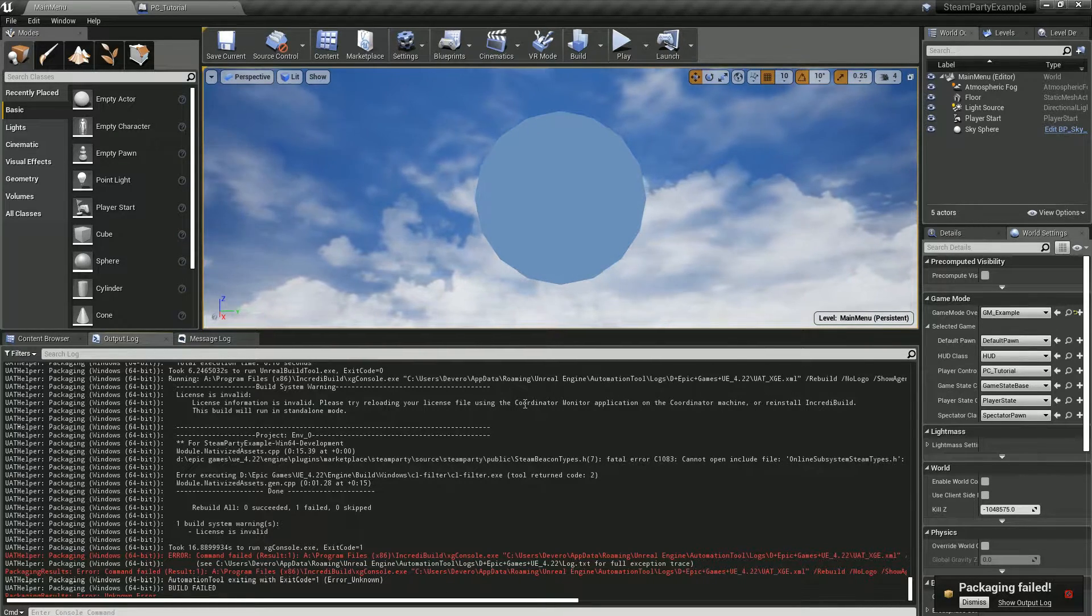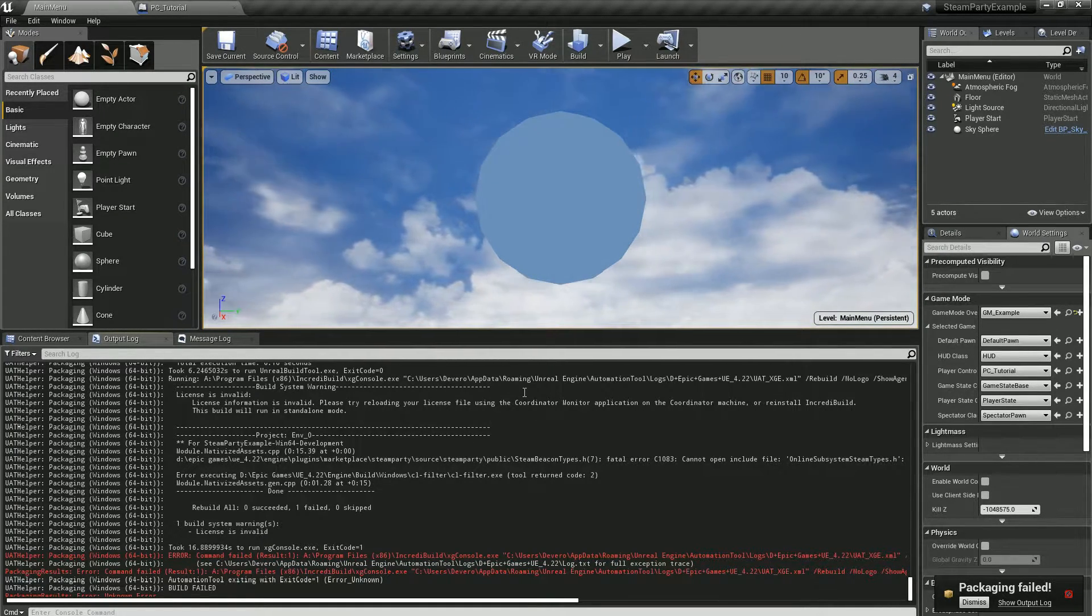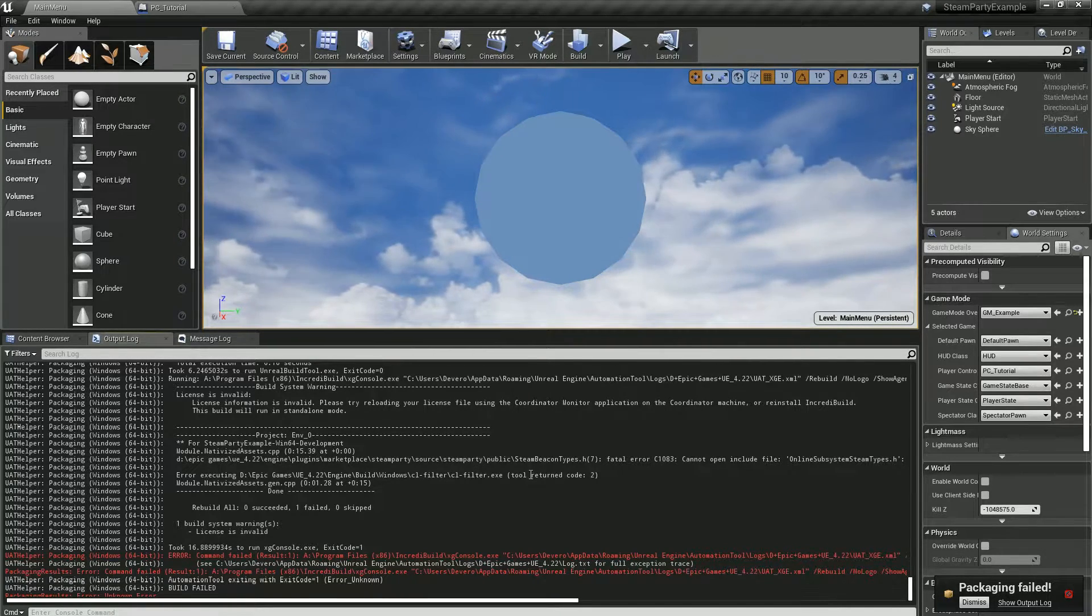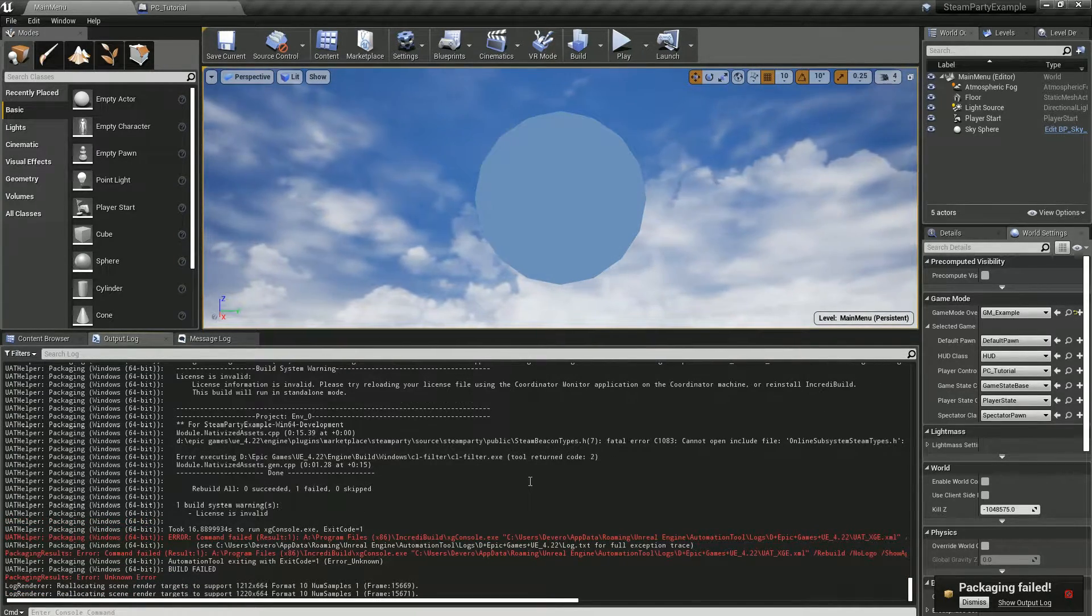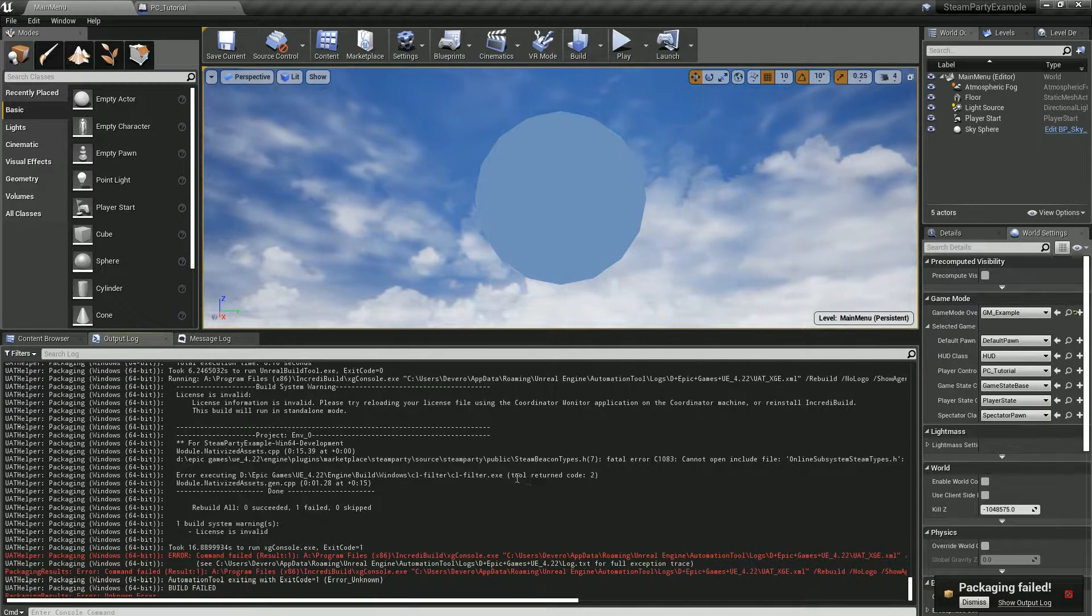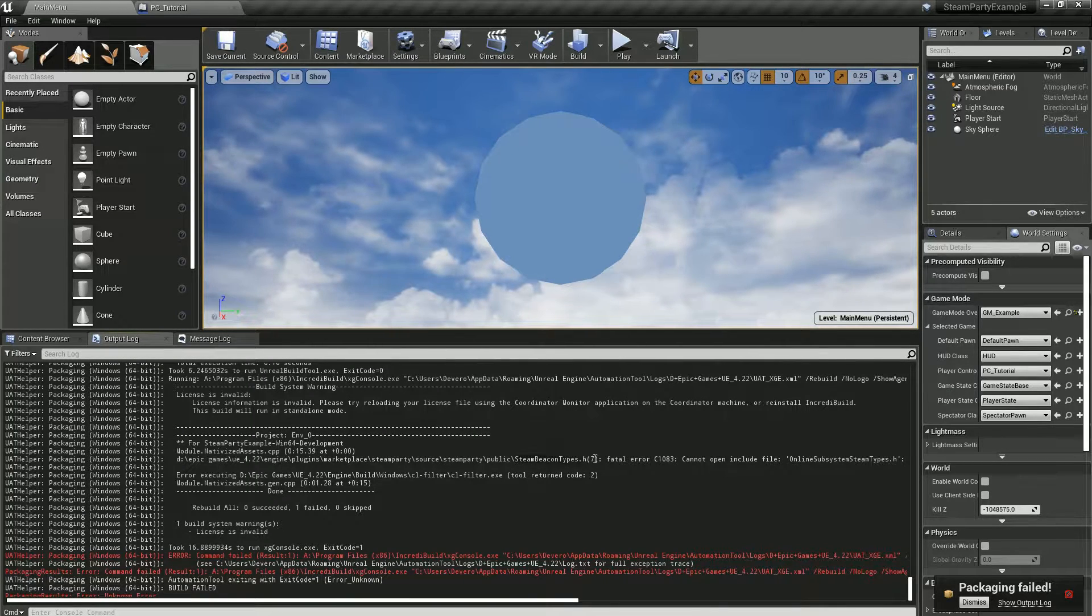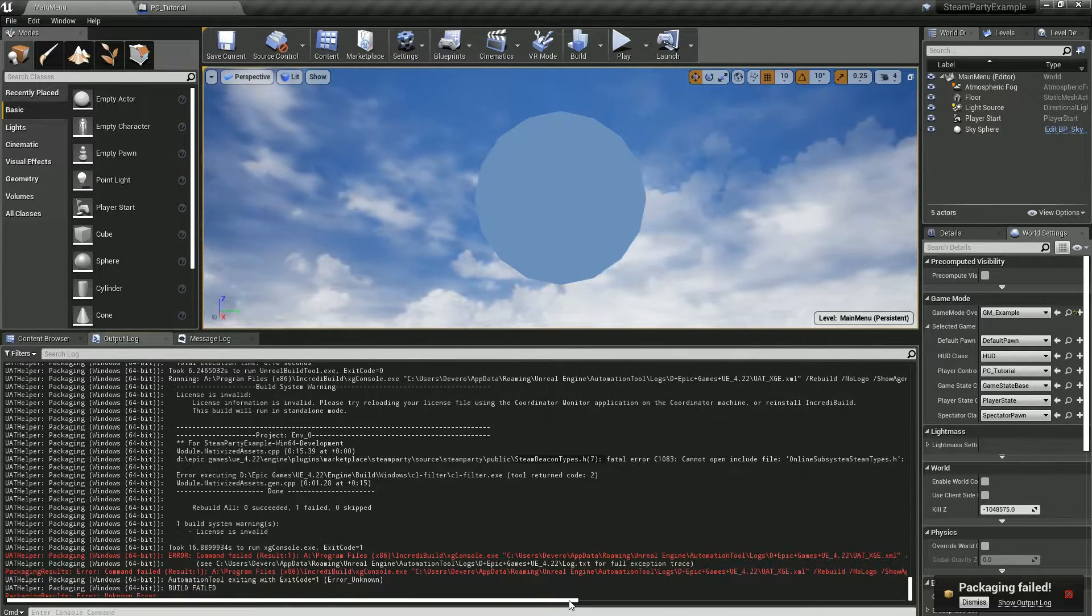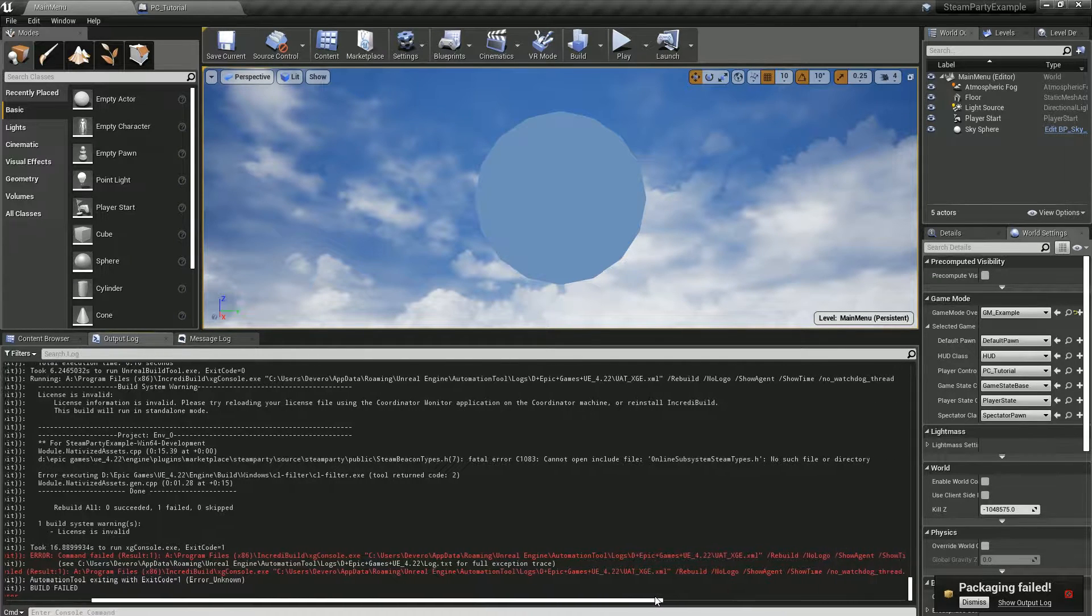Whenever you get your game running and everything working correctly, and you package your project using blueprint nativization, you may come into an error like this: it says packaging failed, Steam Beacon types cannot open include file online subsystem Steam types.h, no file or directory.